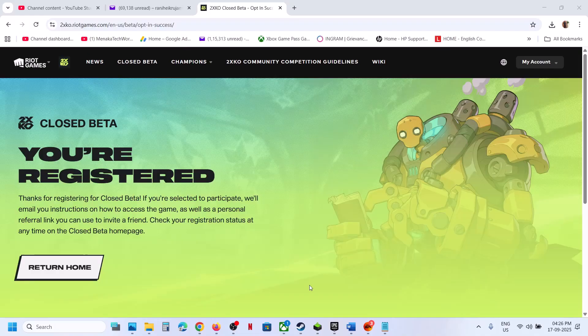It may take maybe one to two days to receive an email from Riot Games. So you have to wait for maybe 24 to 48 hours, maybe two to three days. You have to wait and keep checking your email.